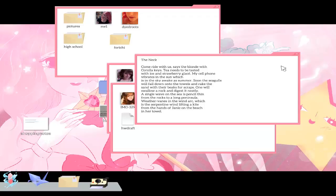Come ride with us, says the blonde with corolla kai-kiss. It needs to be tasted with ice and strawberry clays. My cell phone vibrates in the sun, which is in the sky awake as summer. Soon the seagulls will fall down to the towels and rake the cell with their bricks for scraps. Of course one will swallow a rock and digest it neatly. A single wave on the sea spends so thin from a rock to a lump in its tula. Where veins the wind are, which is the serpent in wind you live in a kite from the hands of Jenny on the beach in her tummy.